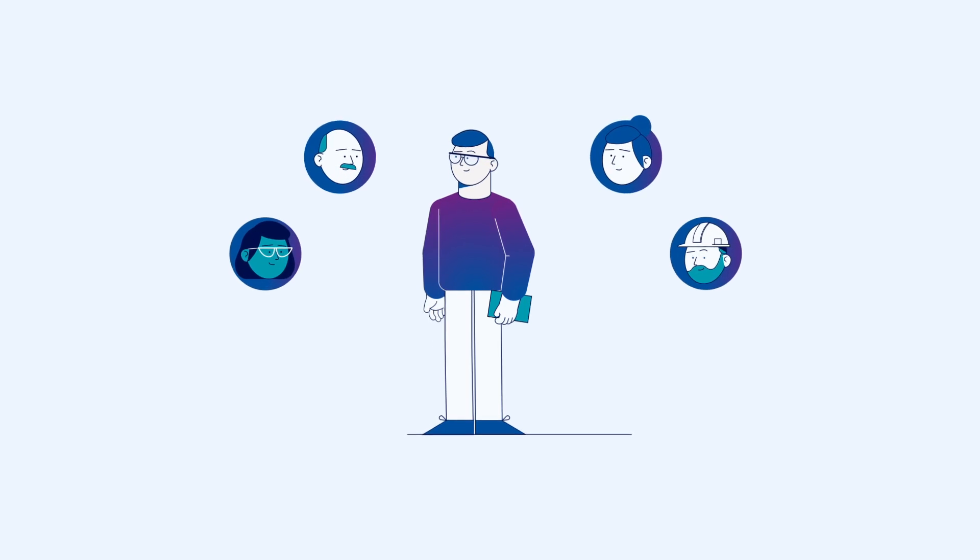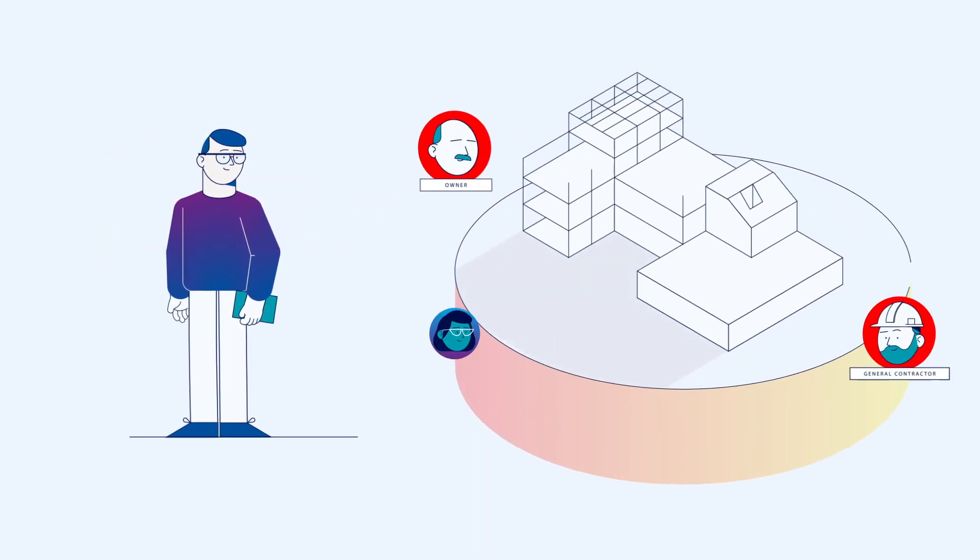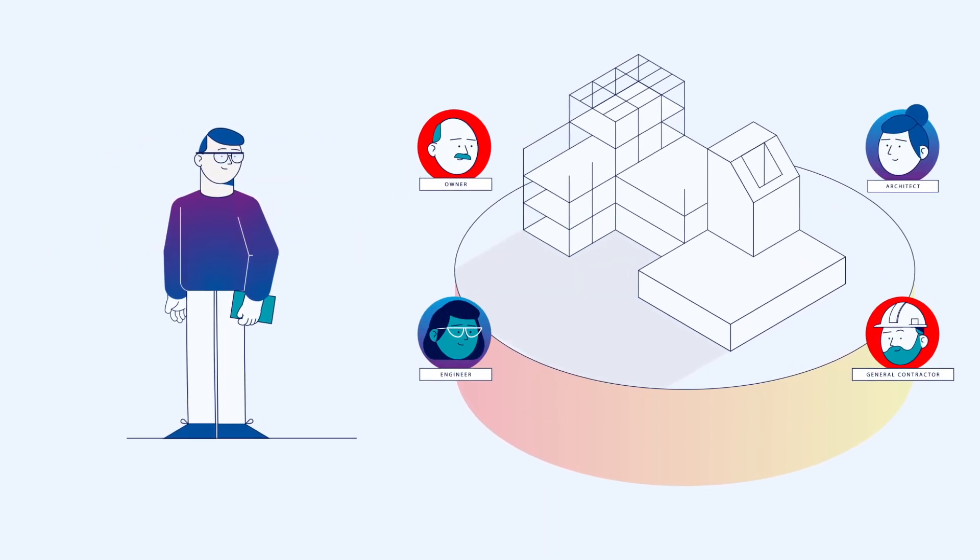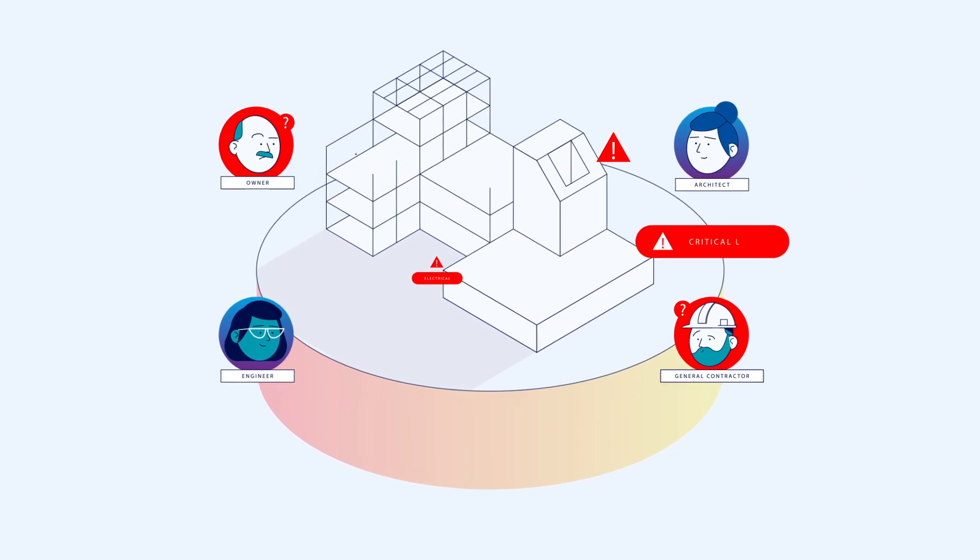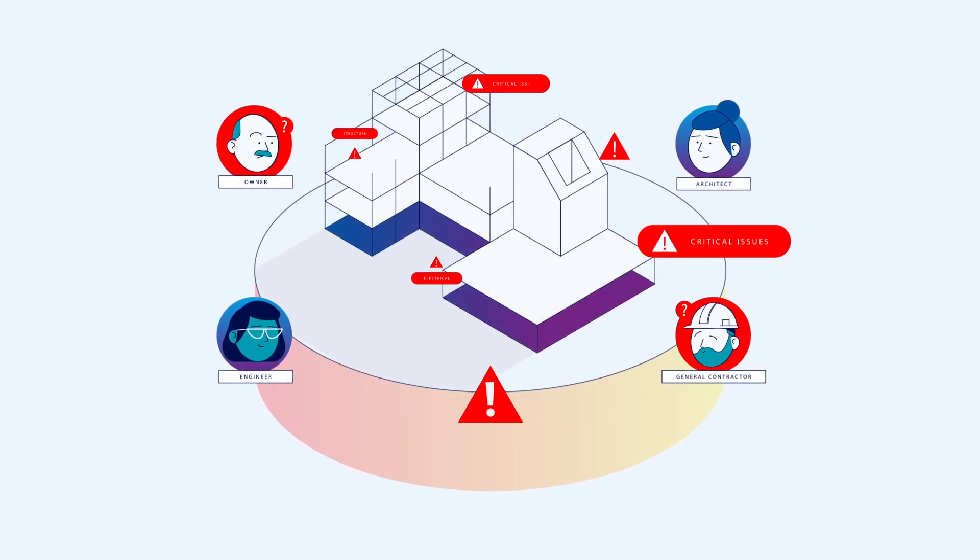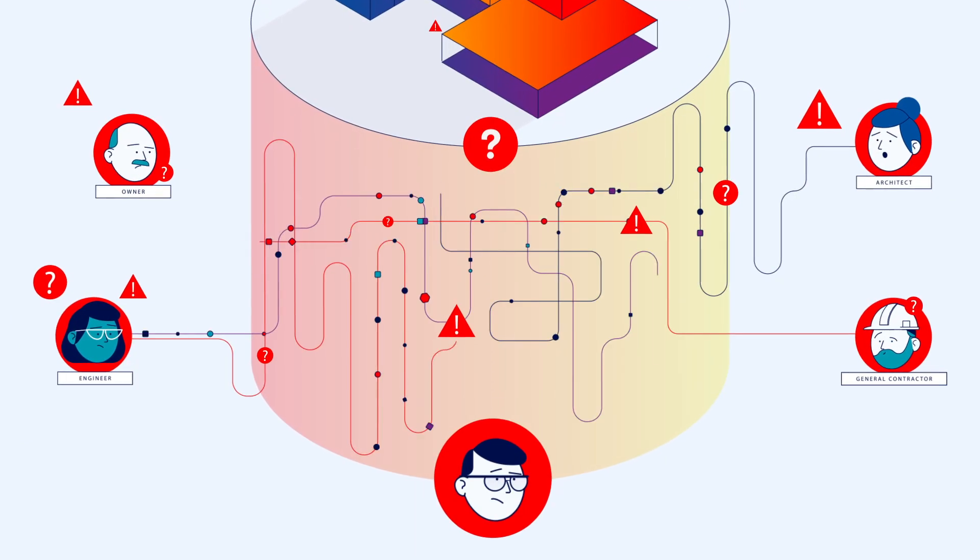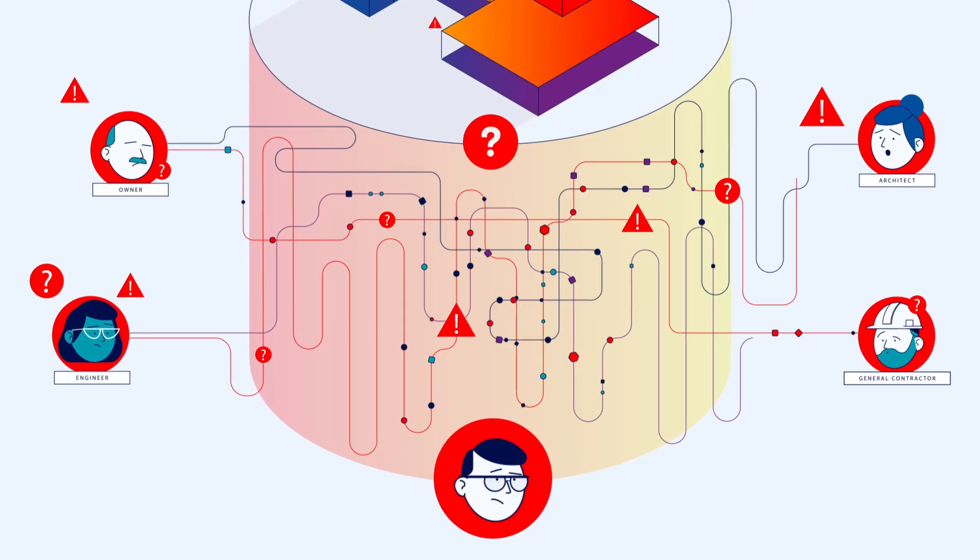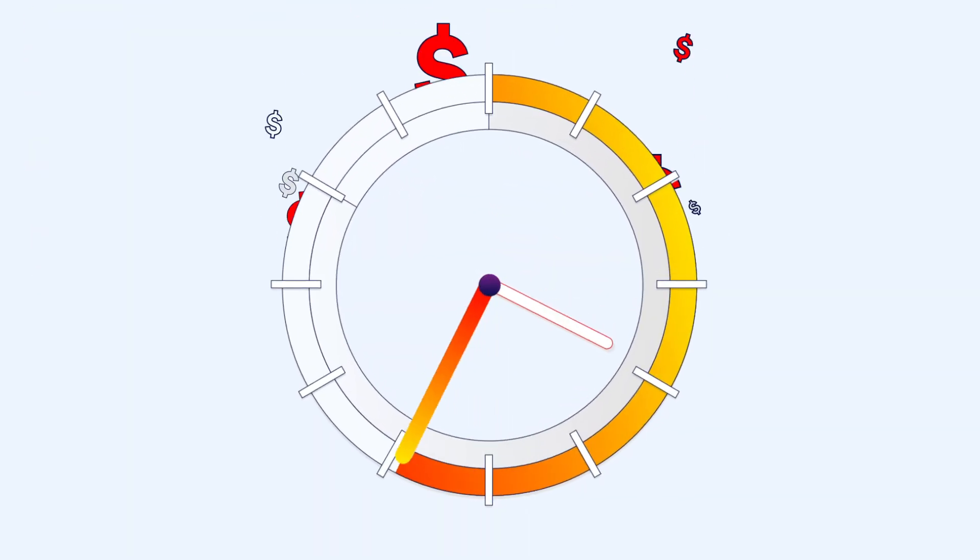This is you and your team, and you make projects happen. But multidisciplinary communication is complex and can quickly become a nightmare, leading to long delays and higher production costs.